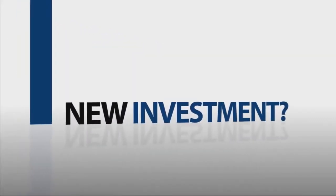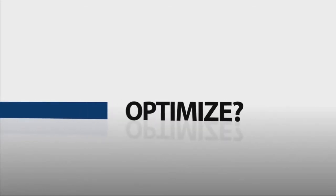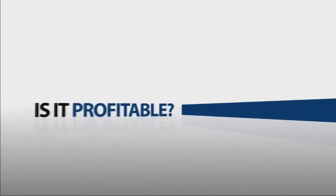Should we add a new machine? How can we get rid of this bottleneck? Will we receive a positive return on our investment?